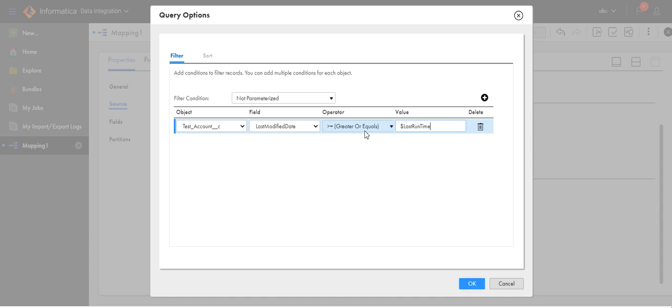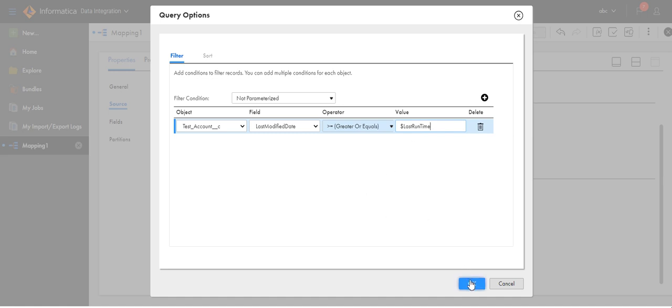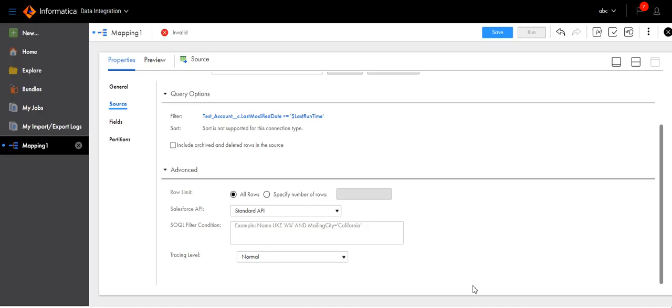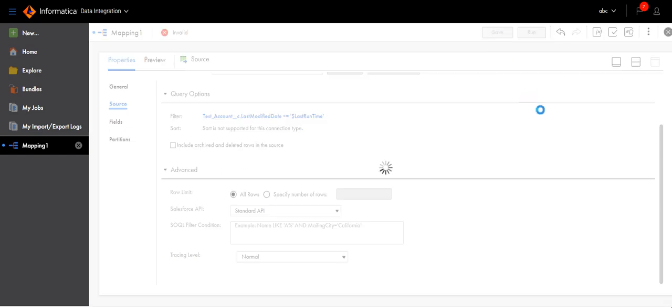So any records which are greater than the last run time value will be filtered out and loaded. For the first time it will be blank, so all records will be extracted. During second time onwards, any records which are updated after the last run time will be extracted. Click OK, now save.